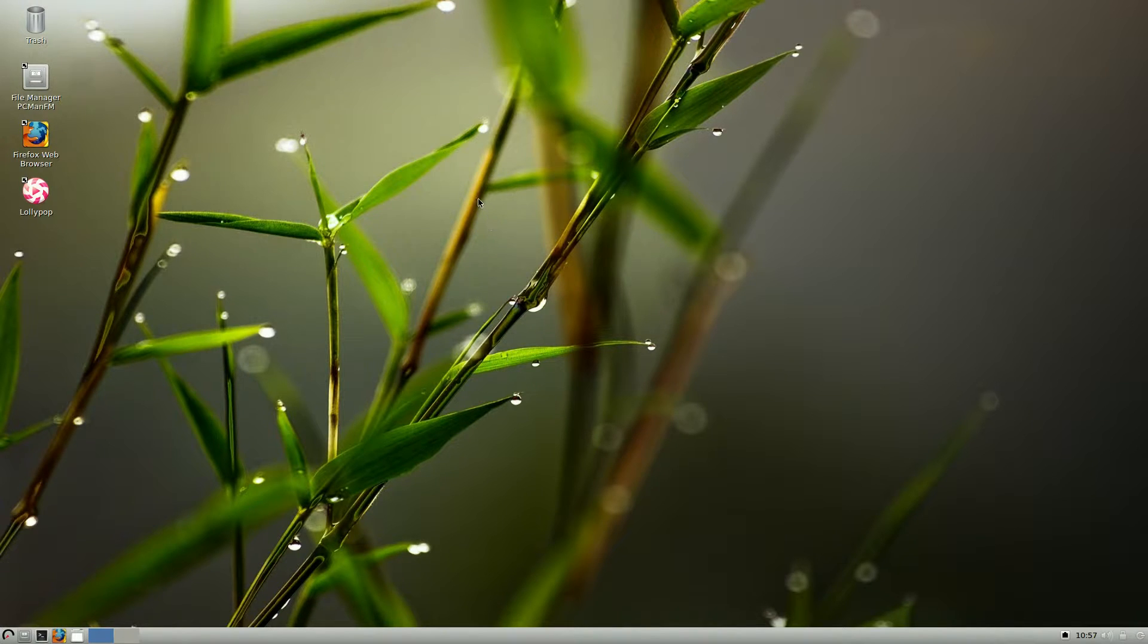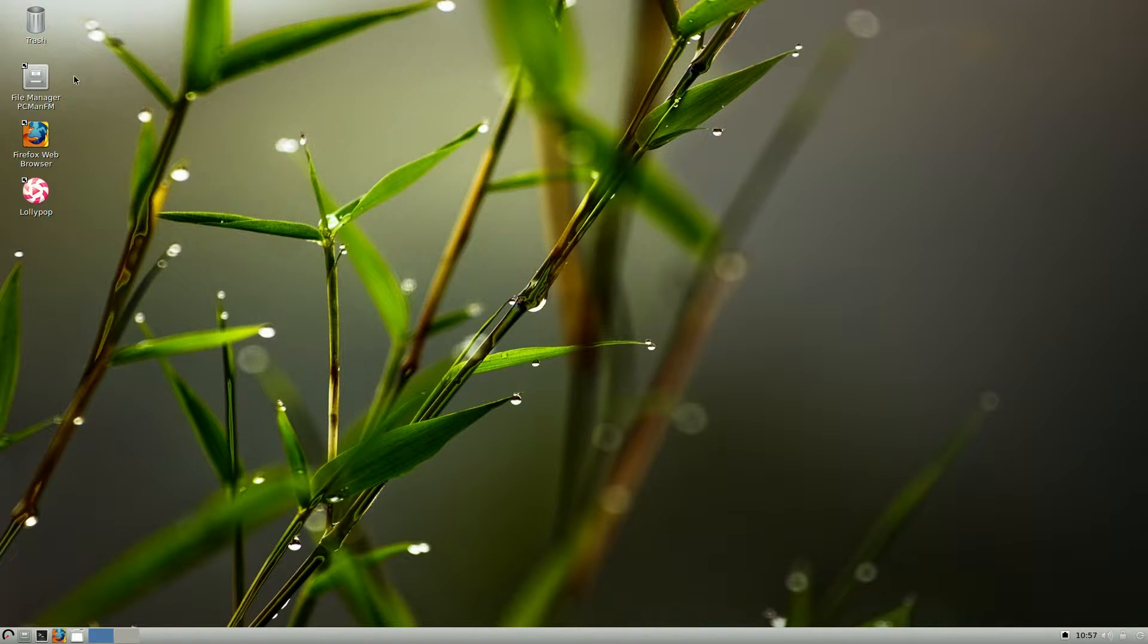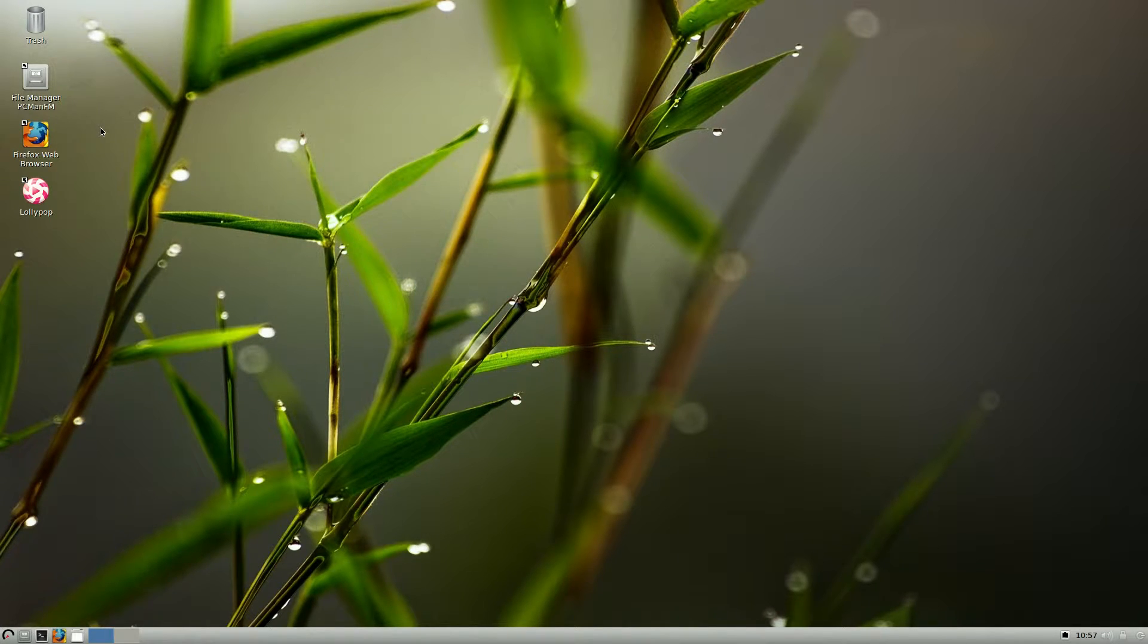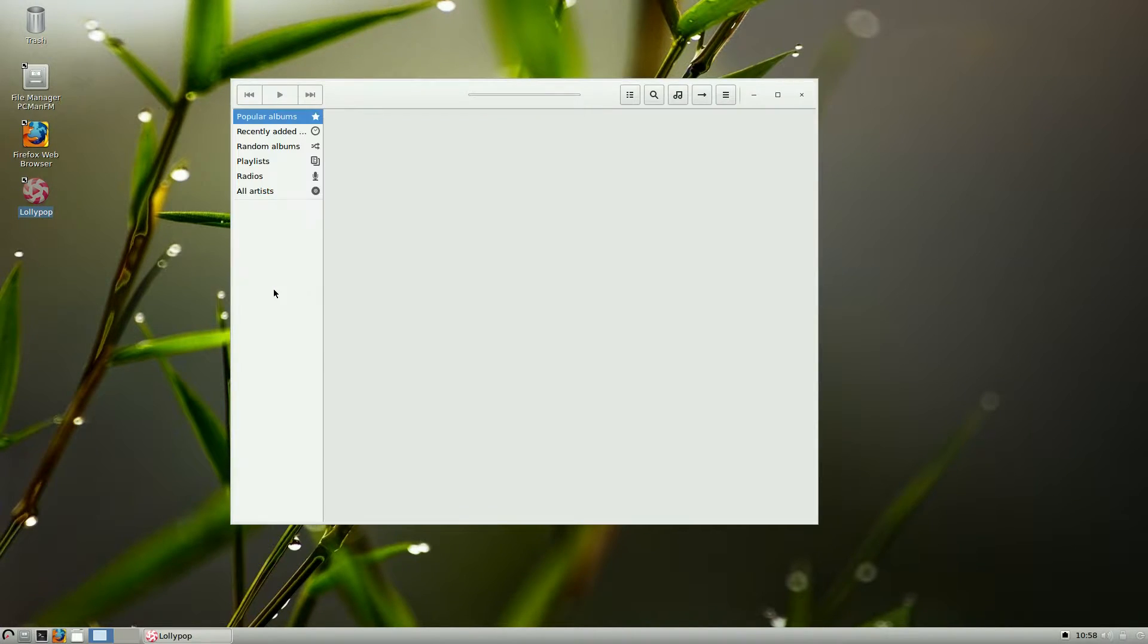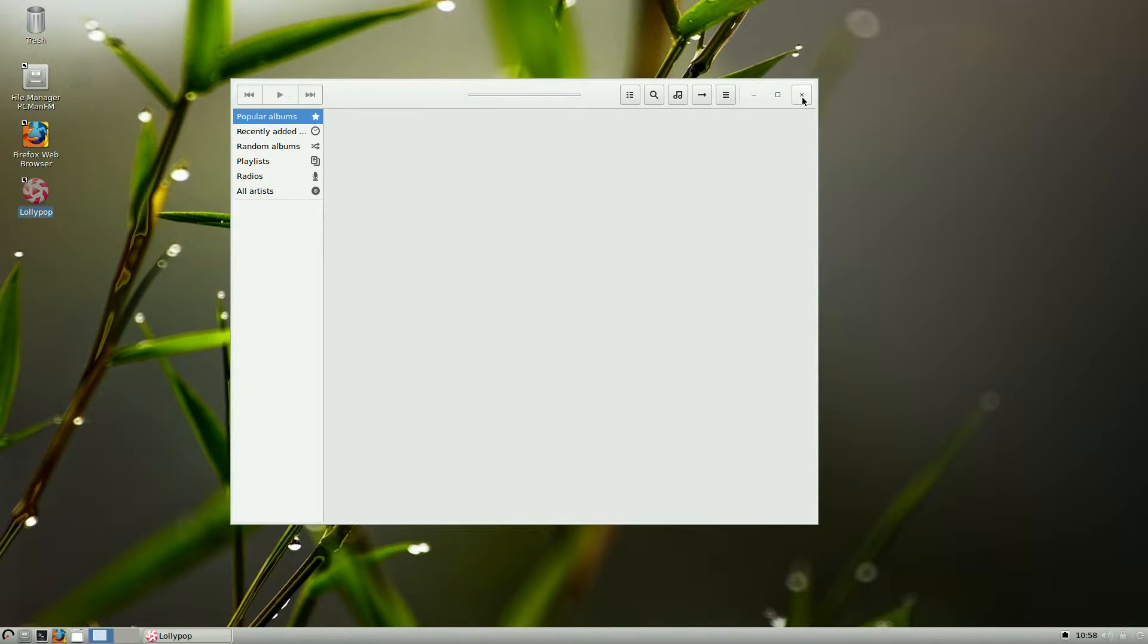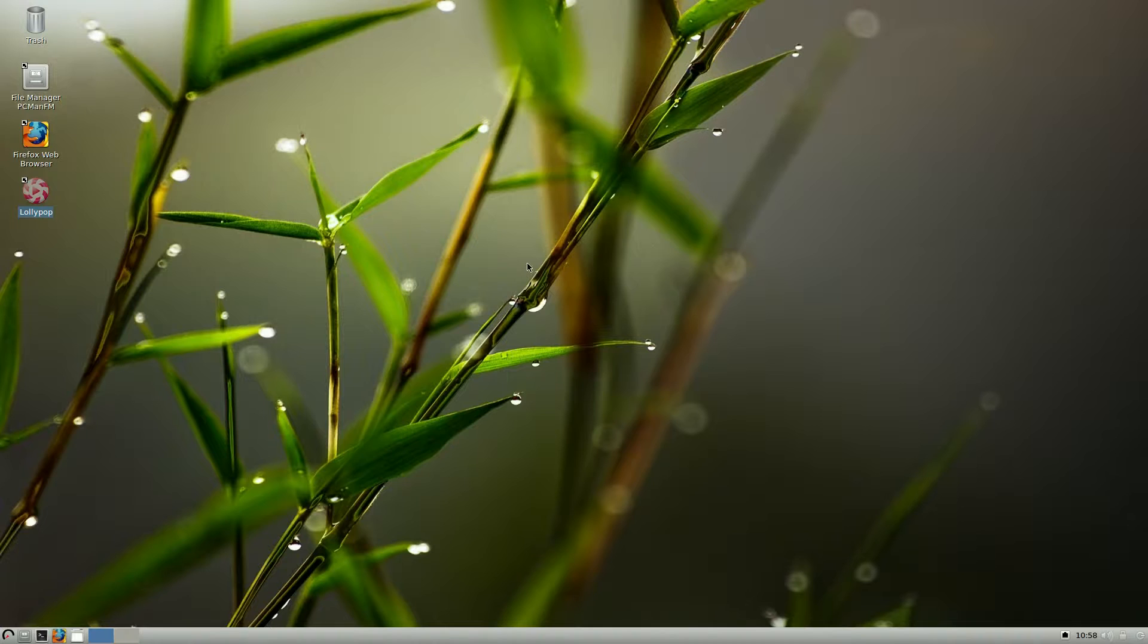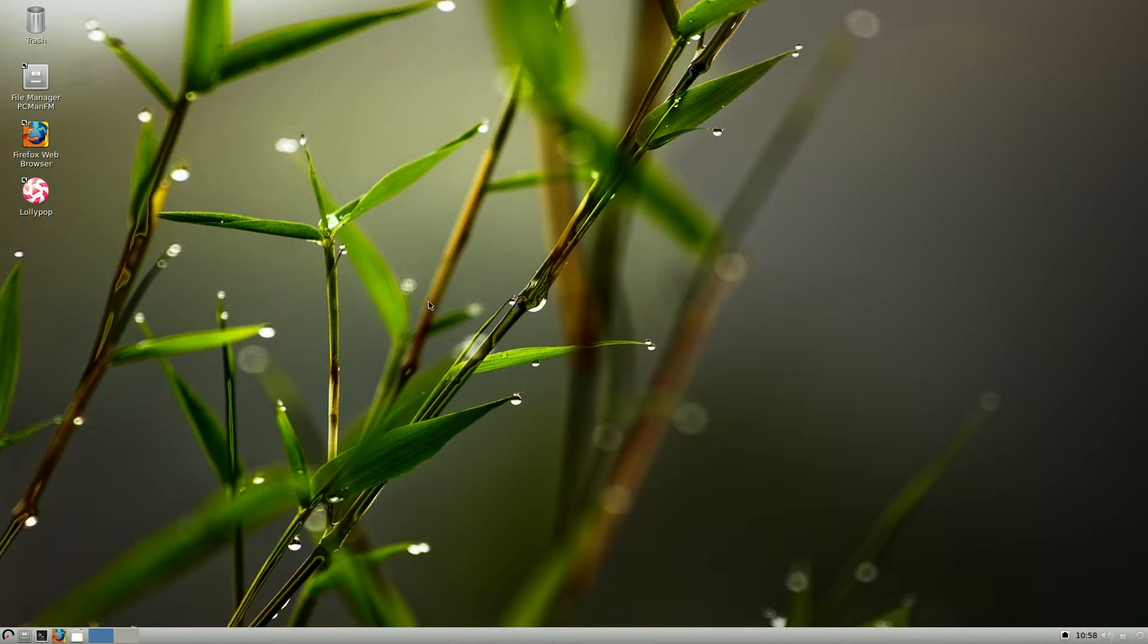I'm just going to show you a few things here once it's installed. On the desktop, you get Trash, File Manager which is PCMan File Manager, Firefox's Red Brother, and a new music player called Lollipop. Never heard of it. I've not put any music in it yet. I've just been playing around. I don't know why they changed it from the other one. But hey, who am I to say? I'm just here to have a look.